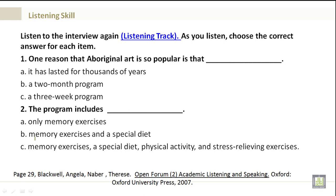Number 1. One reason that Aboriginal art is so popular is that: A. It has lasted for thousands of years. B. It's a two-month program. C. It's a three-week program.